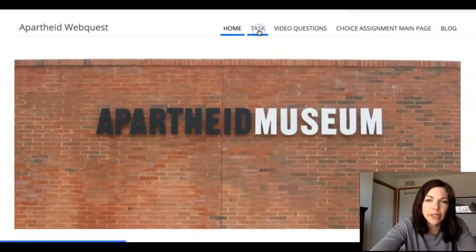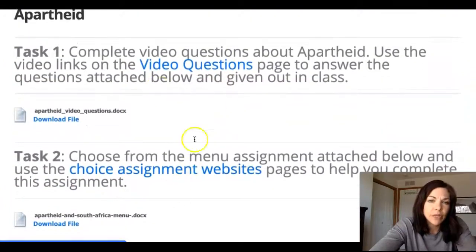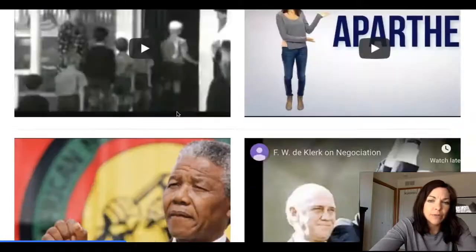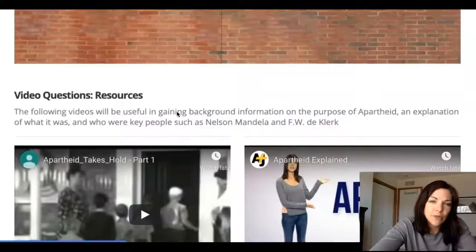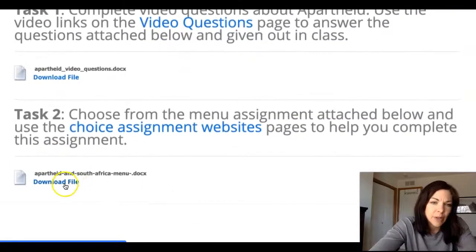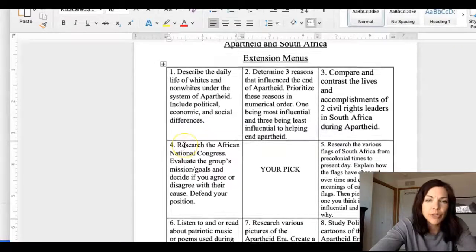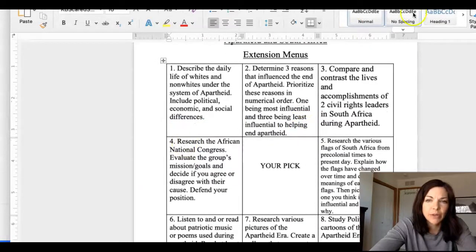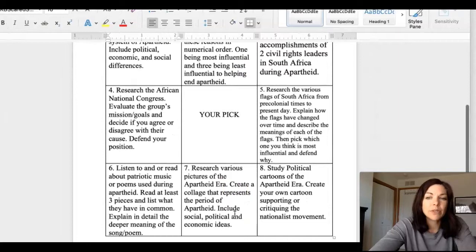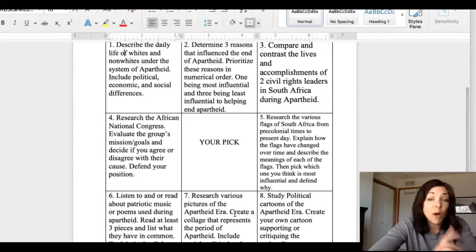Then you're going to click on Task, and under Task you'll see two things. The first is this video question — there's a file to download, and when you click on the questions you'll see there are four different videos for you to watch. You're going to answer those questions and then submit them. The second task you'll be able to download is a choice board, which looks like this extension menu.